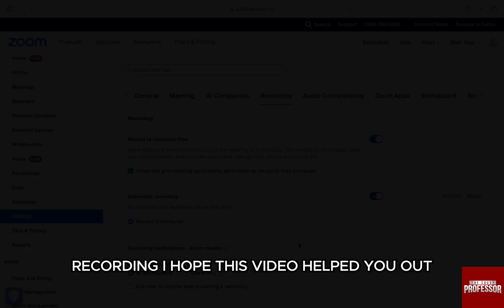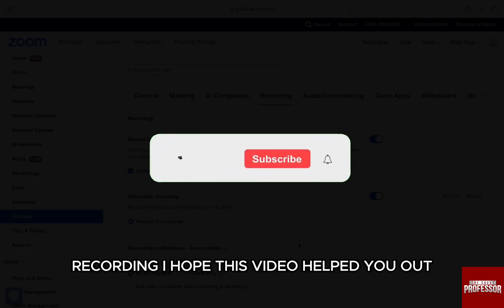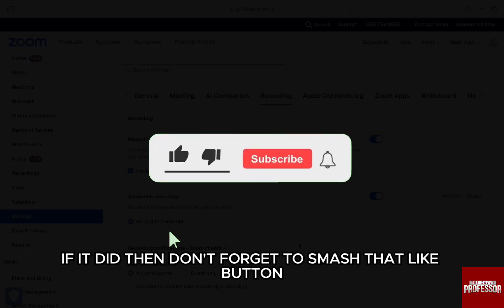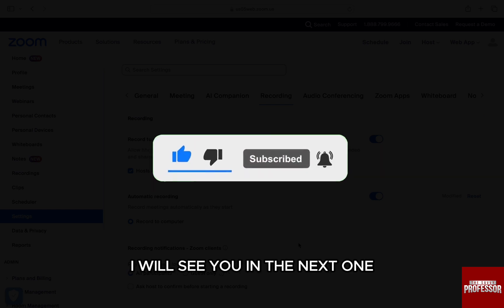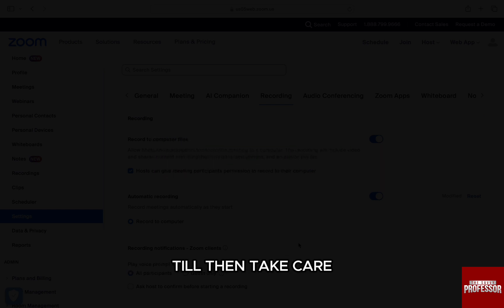I hope this video helped you out, if it did, then don't forget to smash that like button and also subscribe to the channel. I will see you in the next one. Till then, take care.